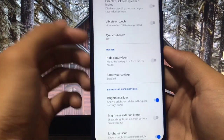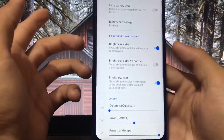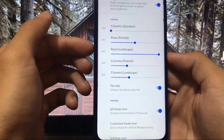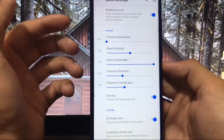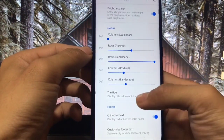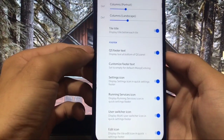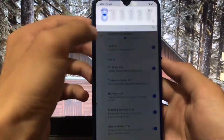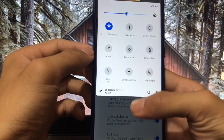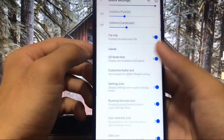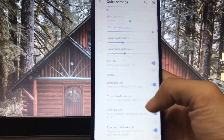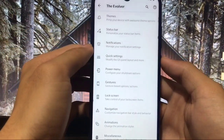In quick settings options you have quick pull down, hide battery icon, battery percentage, and more. You can choose the layout of your quick settings — columns, rows, rows in landscape, columns in landscape or portrait. You also have quick settings footer text where you can write whatever you like, plus running services icon, user switcher icon, and edit icon.